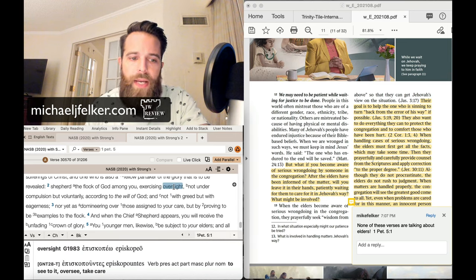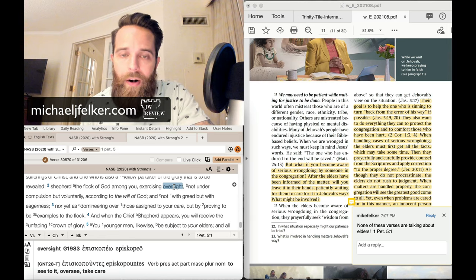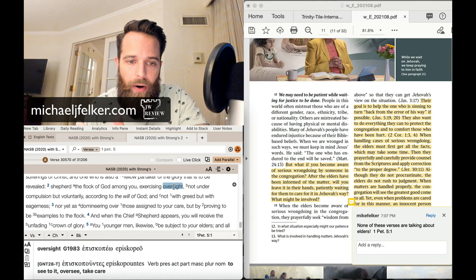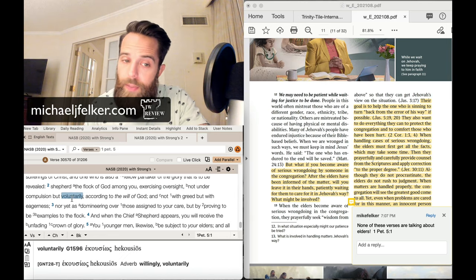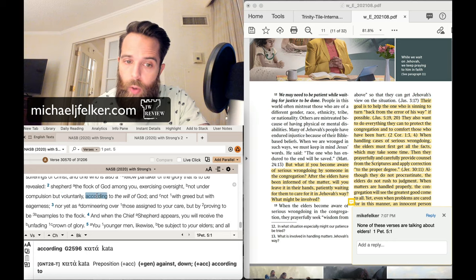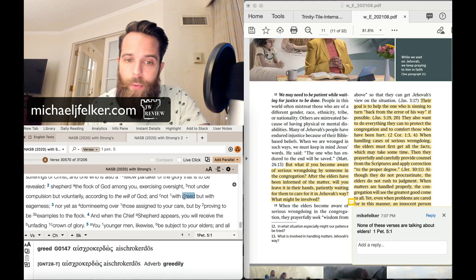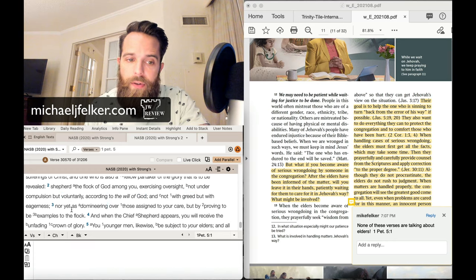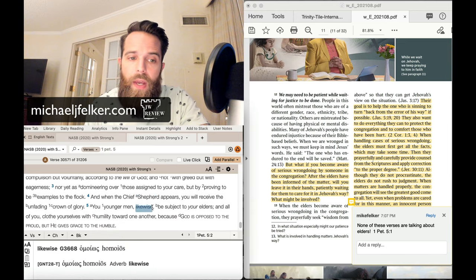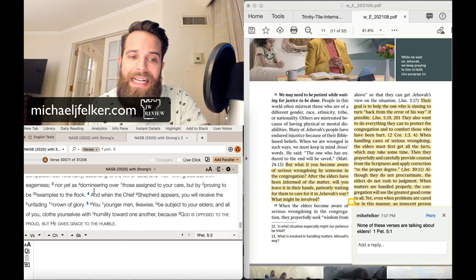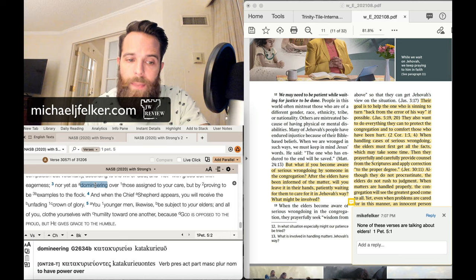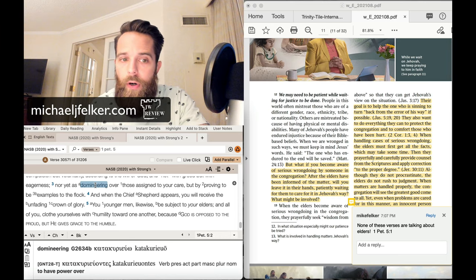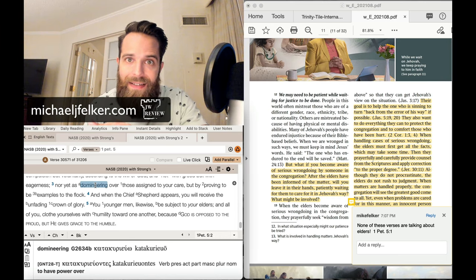So feed them. Shepherd them. Exercising oversight. Let me see if I can. Okay. Yeah. Oversight means to see, to oversee, or to take care. To have care. Not under compulsion, but voluntarily according to the will of God. And not with greed, but with eagerness.